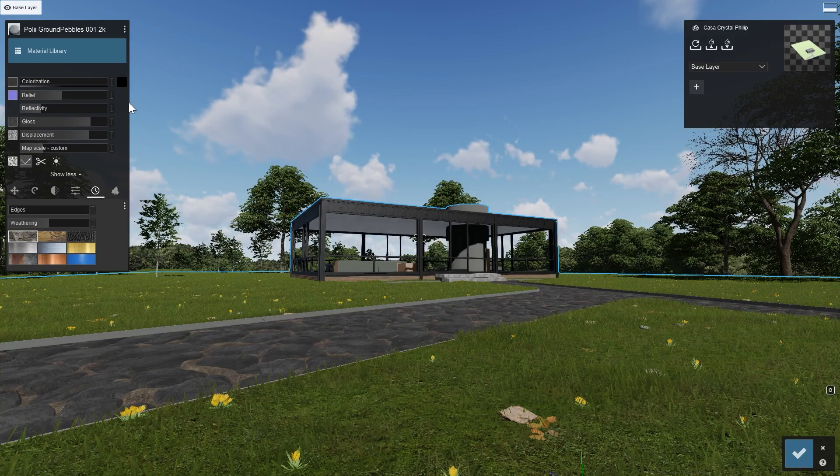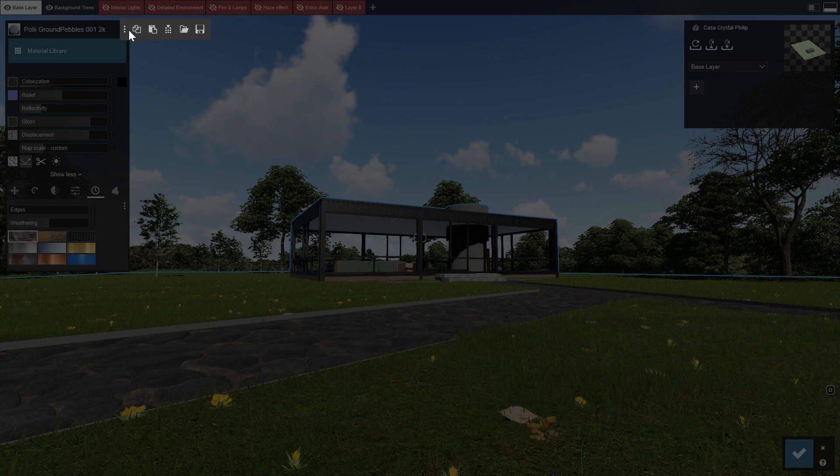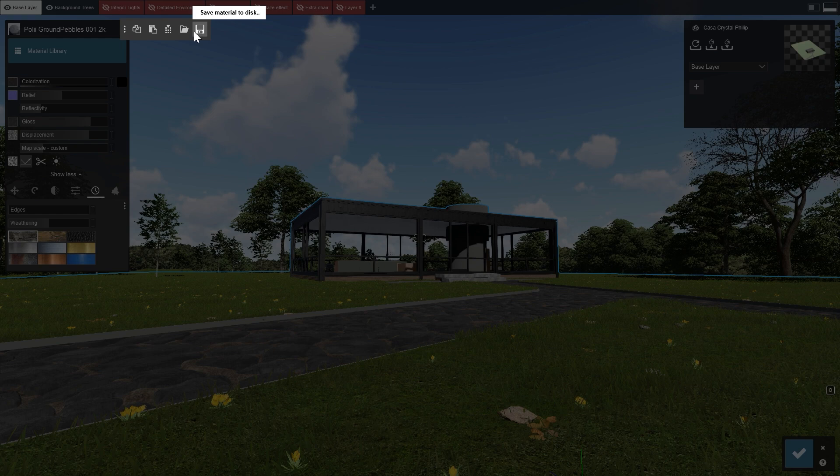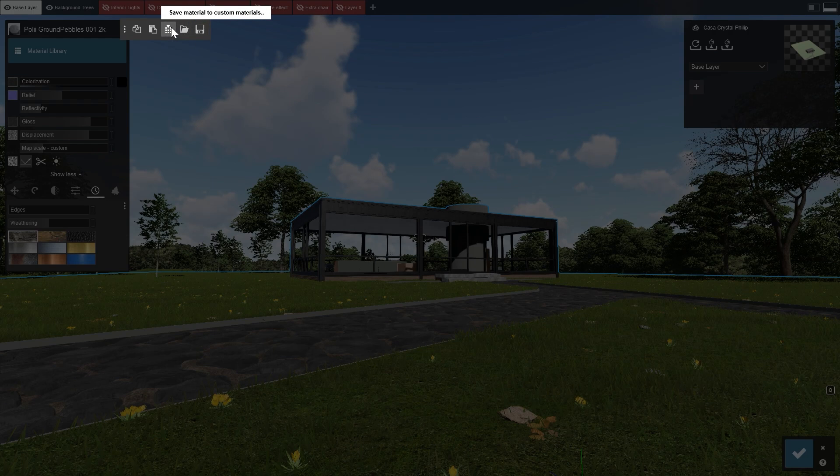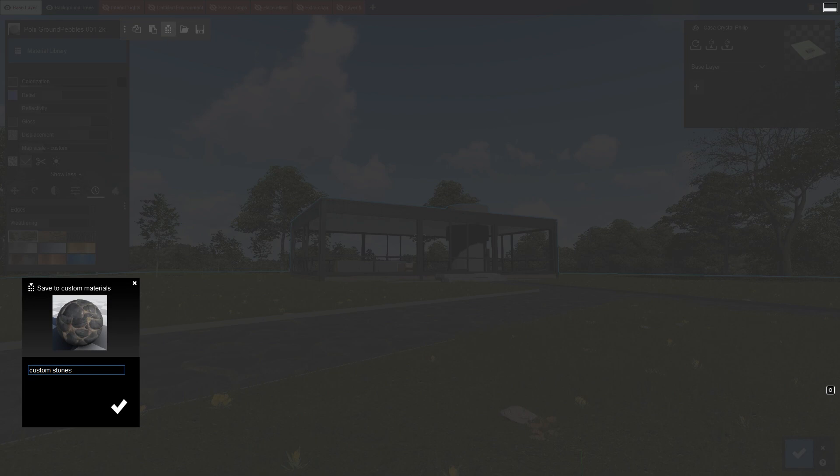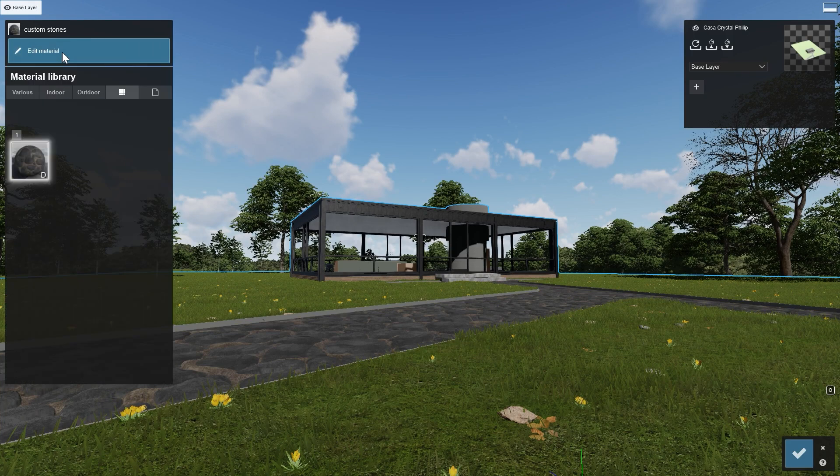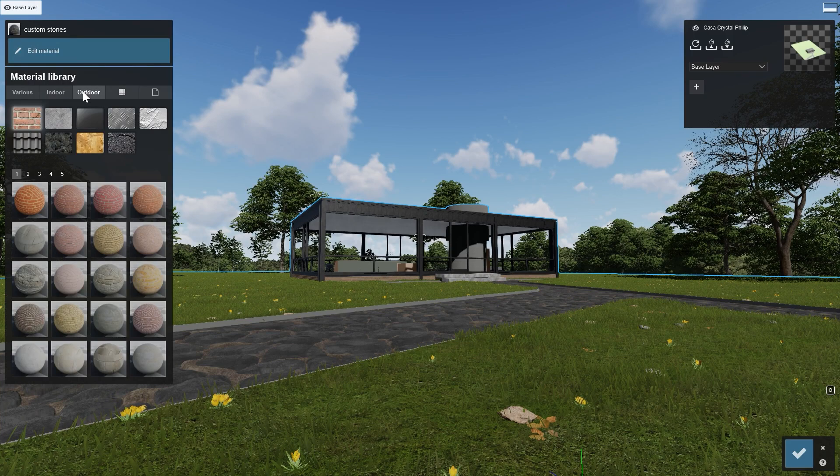The three dots on the top right bring up some options to copy, paste, save, and load the material. Saving to disk allows you to share your material with your colleagues. Saving it to your custom materials makes it easier to find again later, so you can use the same materials again in your future Lumion projects.